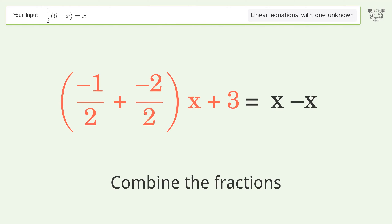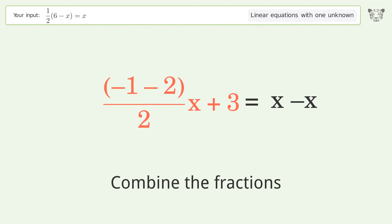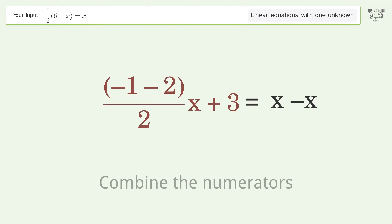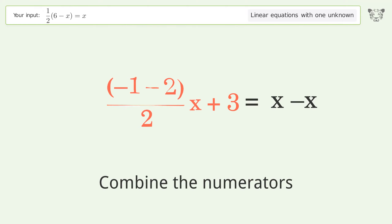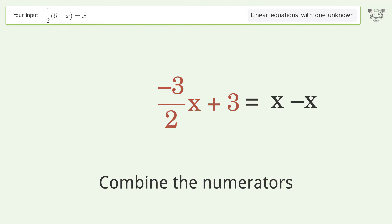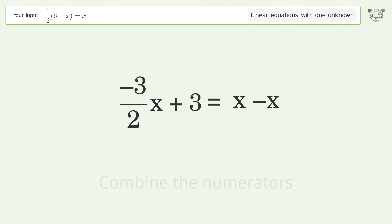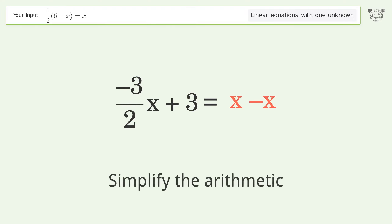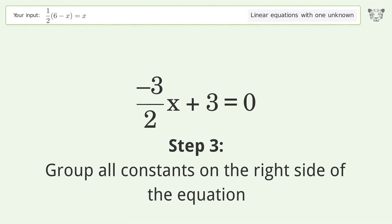Convert the integer into a fraction. Combine the fractions. Combine the numerators. Simplify the arithmetic.